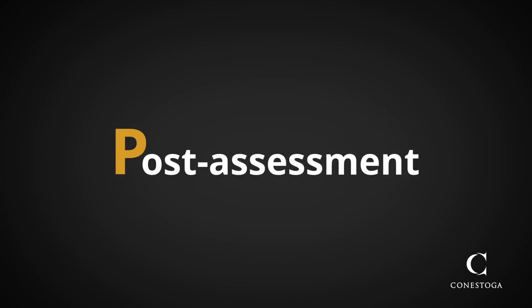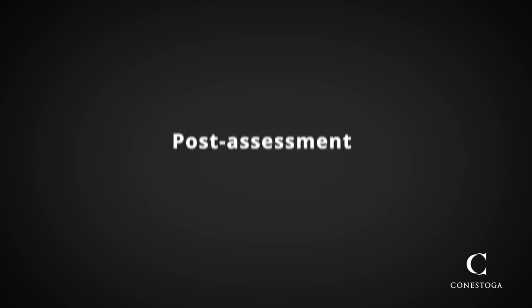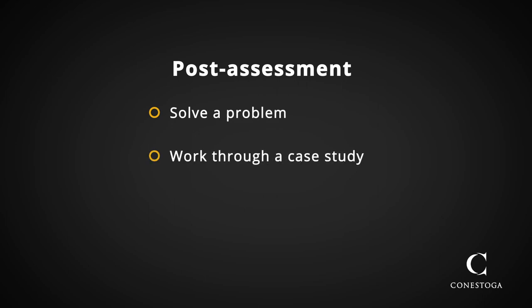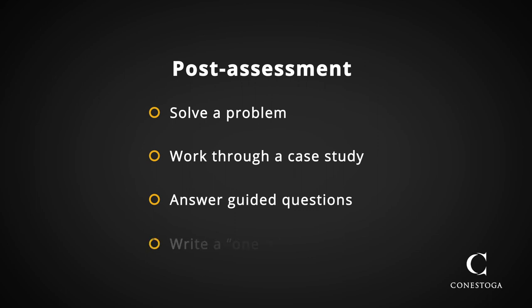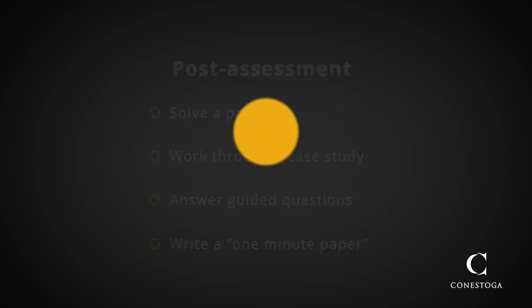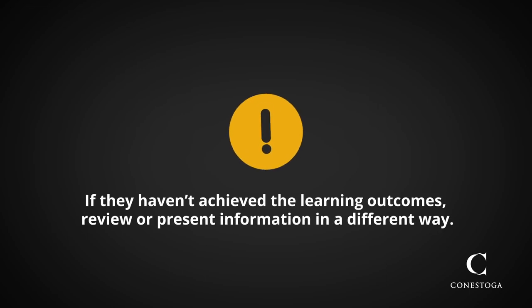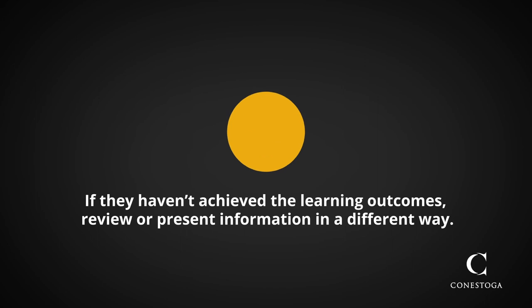The last P in this model is for Post Assessment. You can determine this by asking them to solve a problem, work through a case study, answer some guided questions, or write a one-minute paper to see if they actually have achieved the lesson's learning outcomes. If they haven't, then you know you need to review or present some information in a different way.